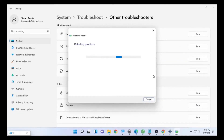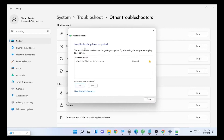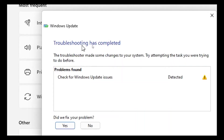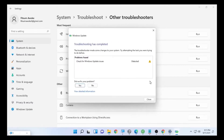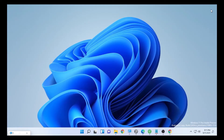It will check for specific failures related to Windows not installing or error messages during the installation process. It is detecting problems related to Windows Update — this may take some time, so wait patiently until it finishes detecting and fixing the problems. Once it says 'Troubleshoot has completed', select Close and close the Settings window.